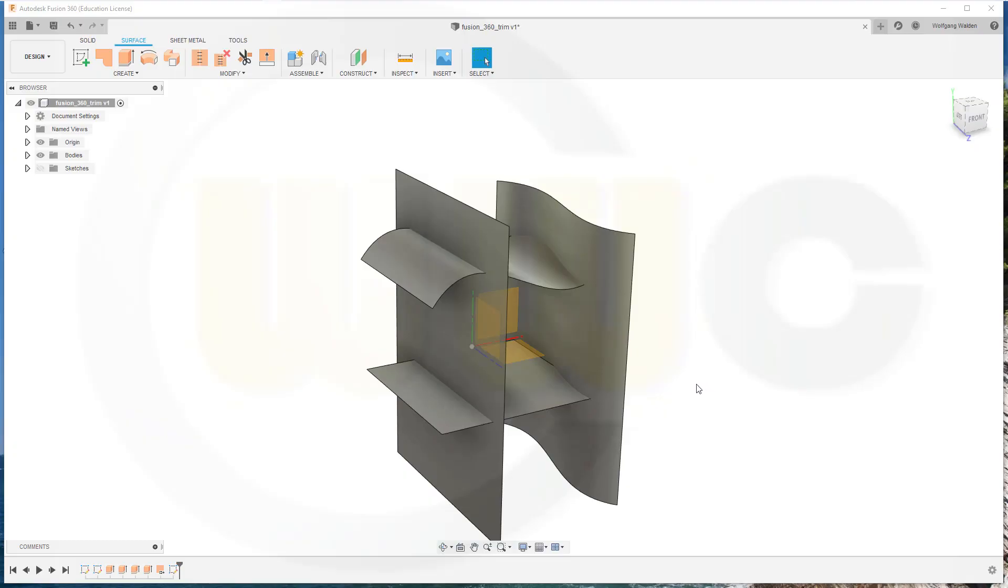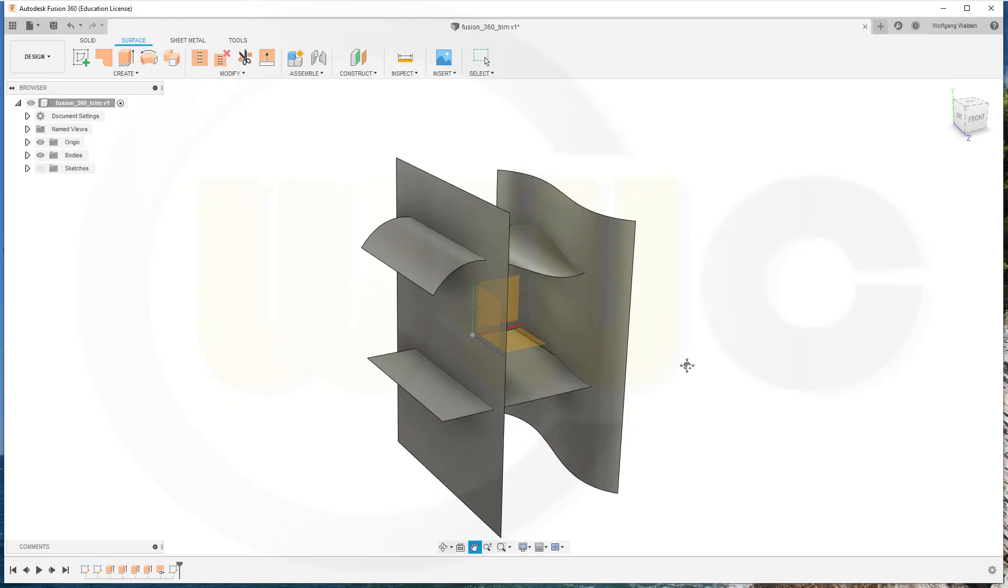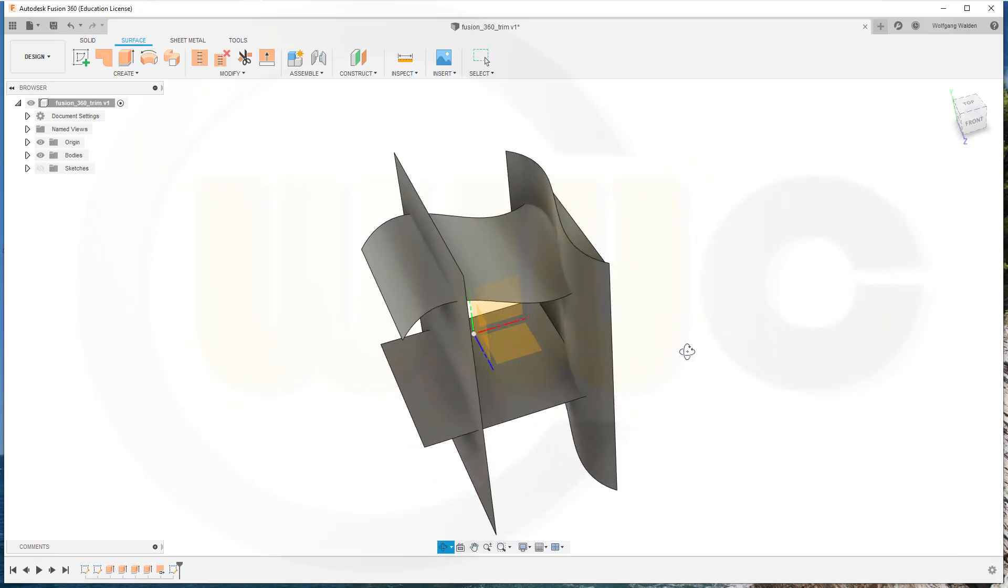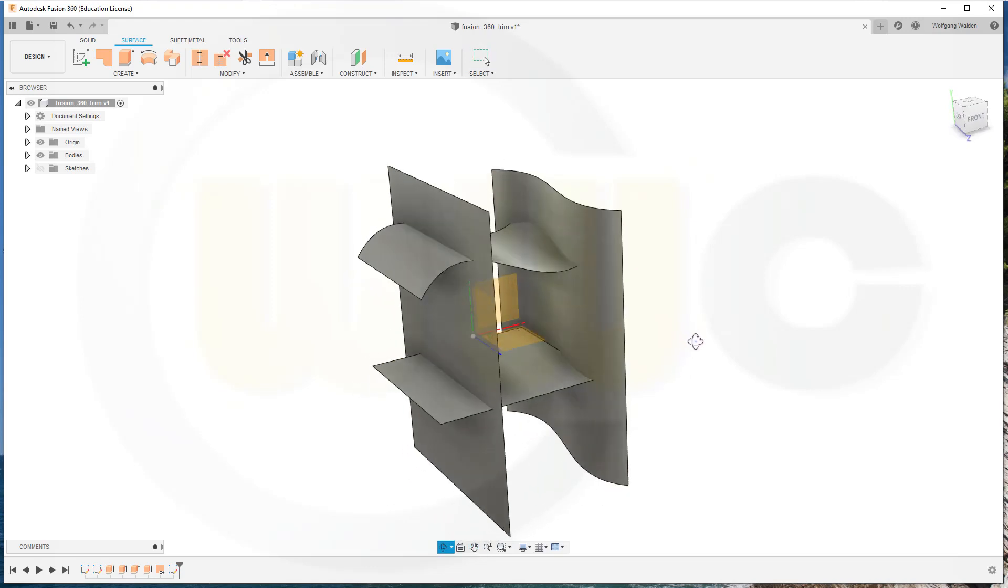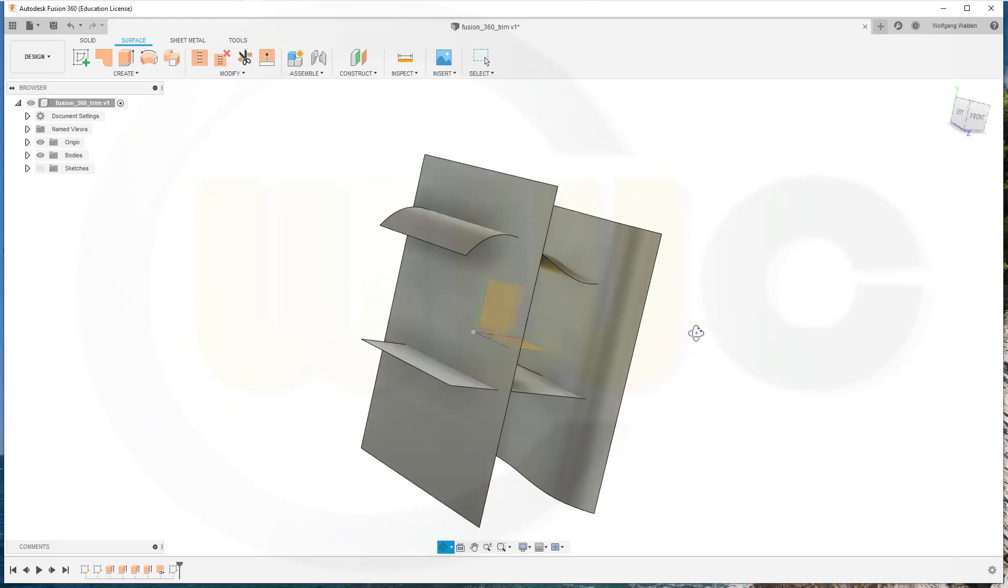Hi, welcome to a Fusion 360 video tutorial. I want to talk about the Trim command in Fusion 360.